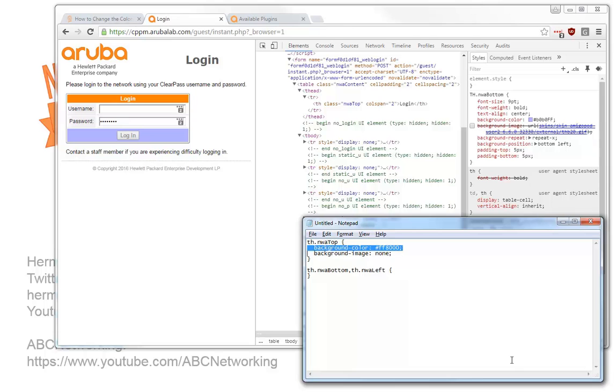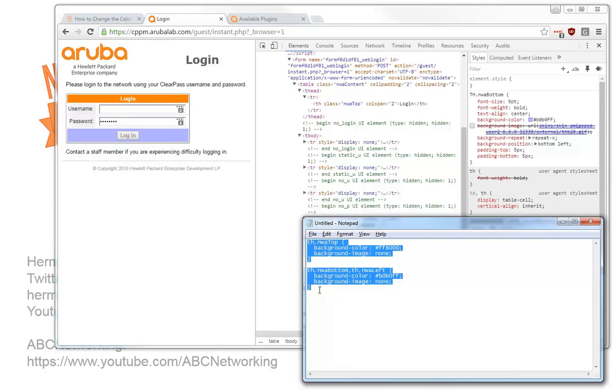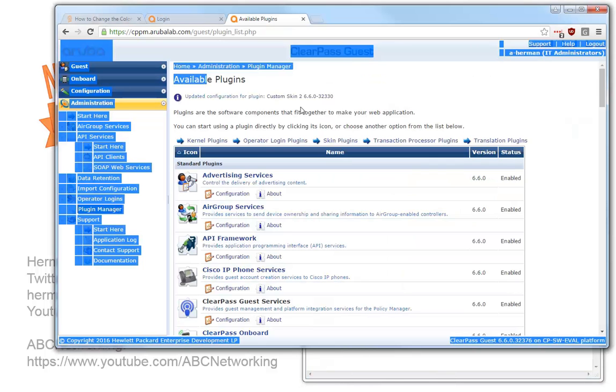So let's copy this. Copy, paste. And here I have that very nice purple color. And let's take this into the plugin configuration.